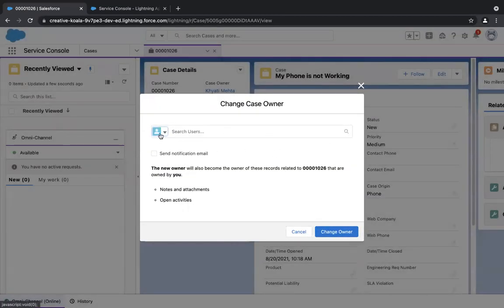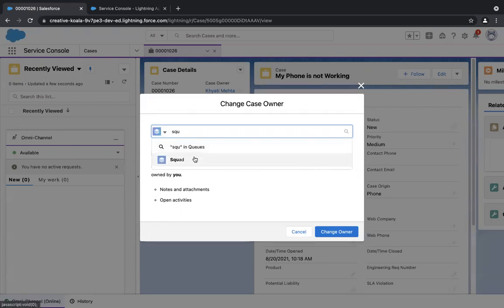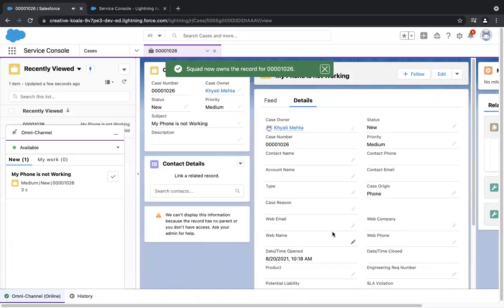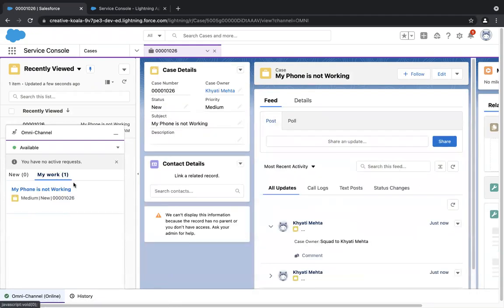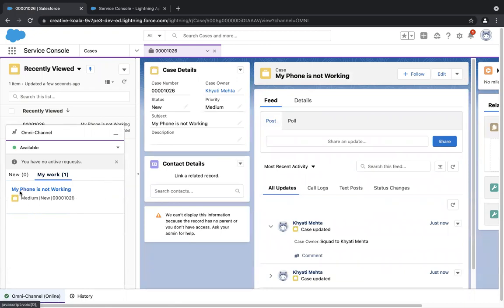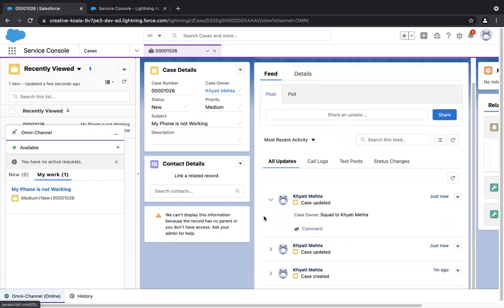Click on the change owner button, go to the dropdown, select queue, find your queue, and select it. Once I click this button, there should be a notification in the omnichannel box. And there it is — as I changed the owner to the queue, I see a notification. If I click on the tick button, this case should be routed to the 'My Work' tab. And now the work is transferred. This is an active case for the agent and all the details are shown here.